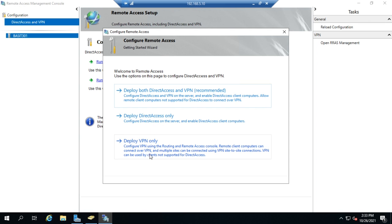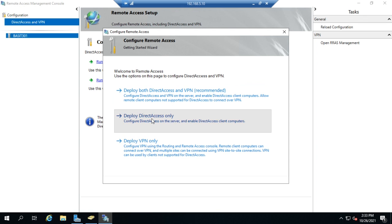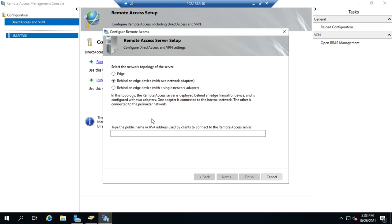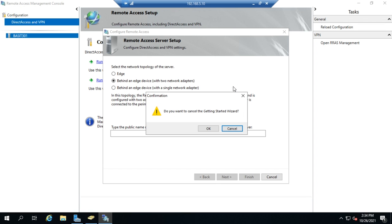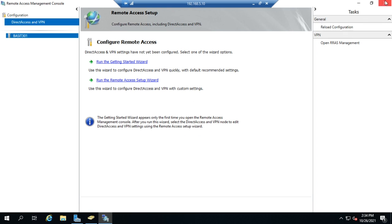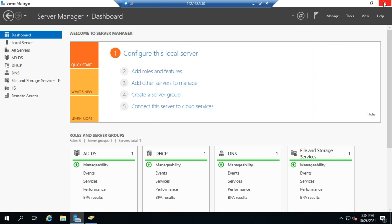We're going to do VPN, but when we select VPN only, it's actually going to take us to the older tool. I do want to show you this though: if you select deploy remote access only, it's going to walk you through a wizard step by step to deploy DirectAccess. DirectAccess really needs to be deployed from here — the older tool isn't aware of DirectAccess. So let me go ahead and close this.